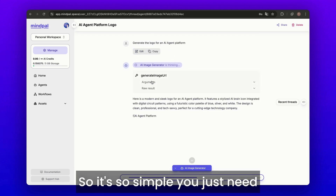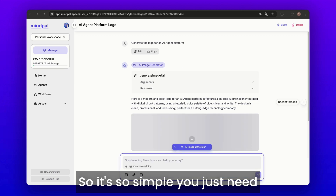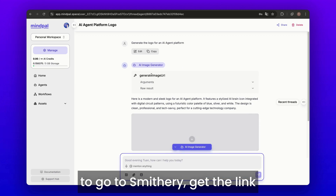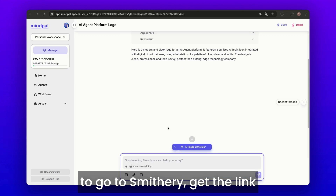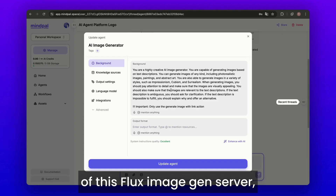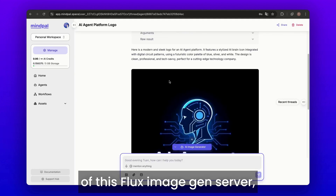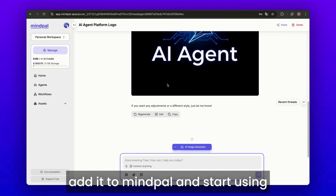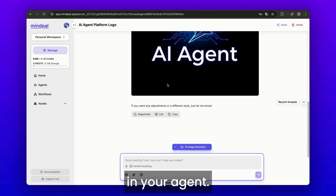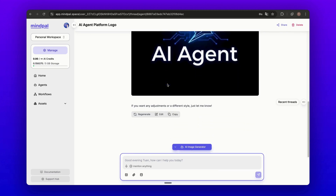It's that simple — just go to Smithery, get the link for the Flux image gen server, add it to MindPal, and start using it in your agent. Happy building!